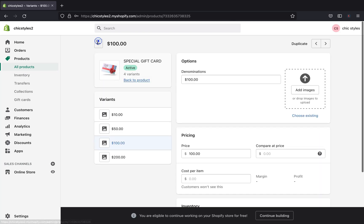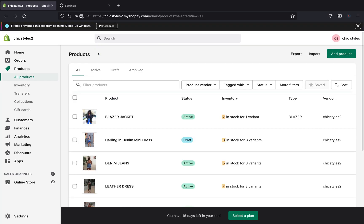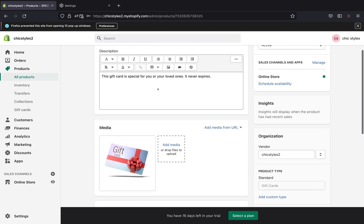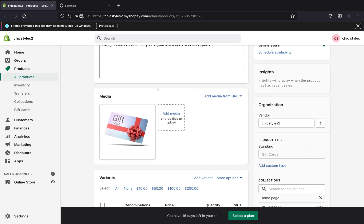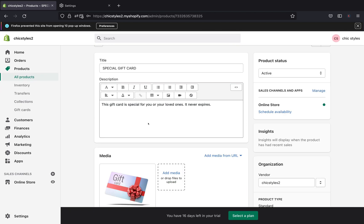If you're happy with everything, you can go back and your gift card is ready to be used. That's how you create a gift card on Shopify — it's simple and quick! That's it for today's video. I hope you really enjoyed it. Please give me a thumbs up, subscribe if you haven't, and leave a comment below. I'll see you guys in the next video!